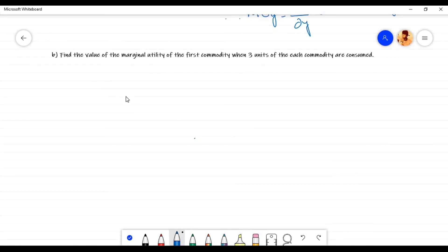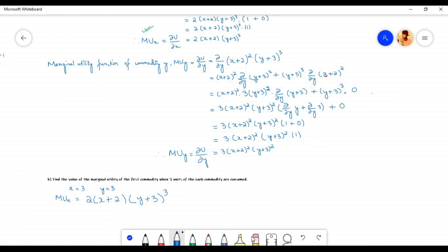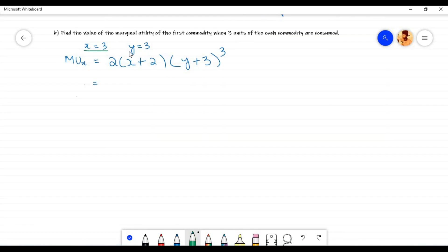Let us now proceed to solve sub-question b: find the value of the marginal utility of the first commodity when 3 units of each commodity are consumed. That is, we need to find the marginal utility of commodity x when x equals 3 and y equals 3. The marginal utility of commodity x is MU_x equals 2(x+2)(y+3)³. We substitute x equals 3 and y equals 3 into the marginal utility function.